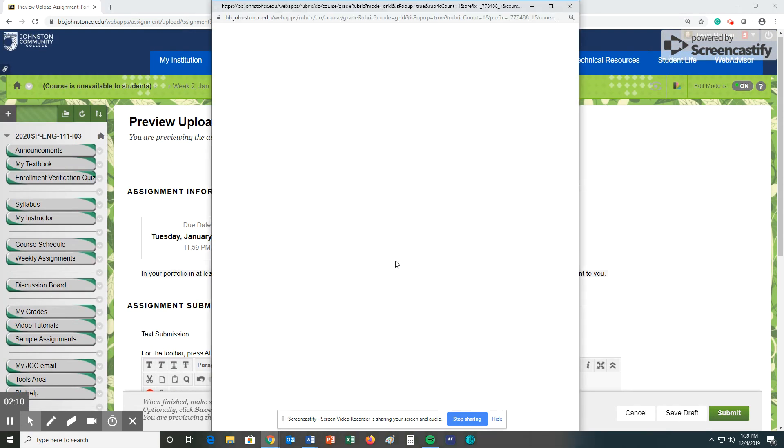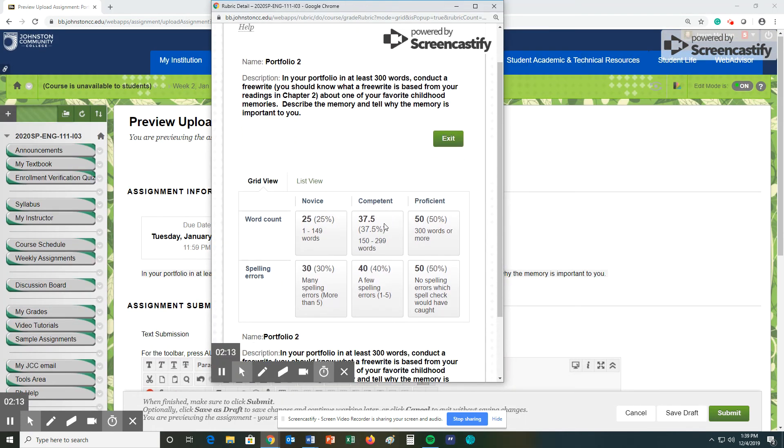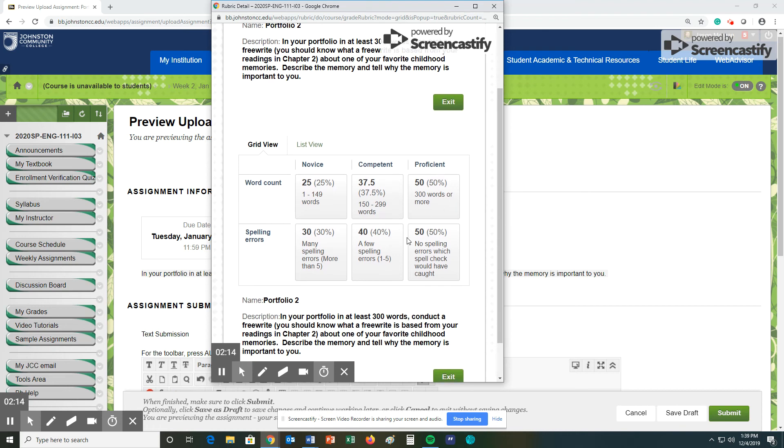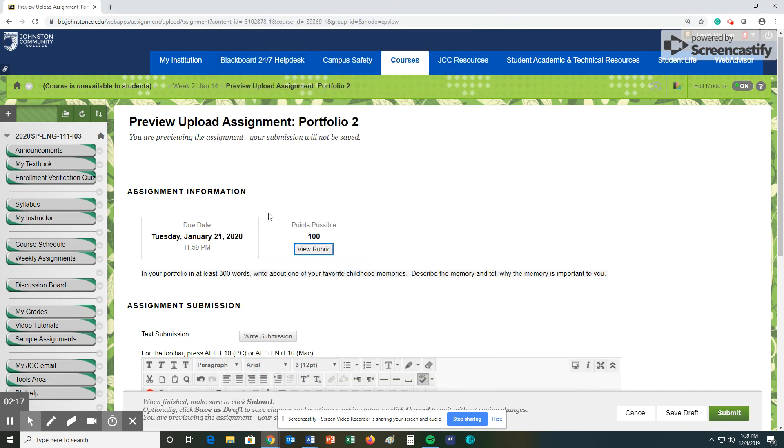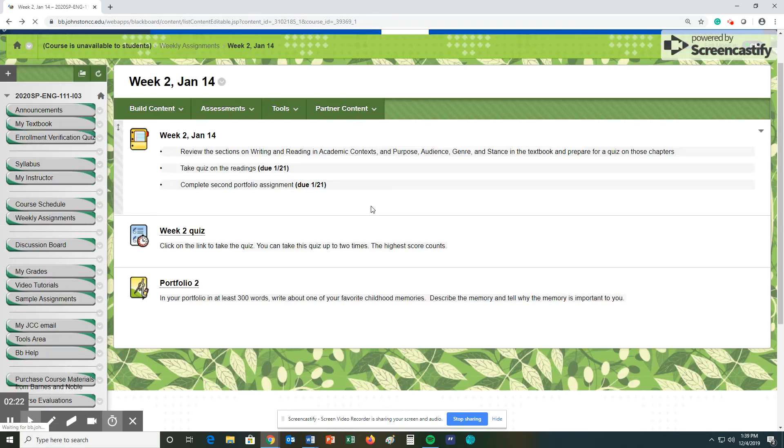You can also view the rubric for this assignment, which basically it's the word count and make sure you have no major spelling errors. Okay, so that's what we're doing for this week. Week number two.